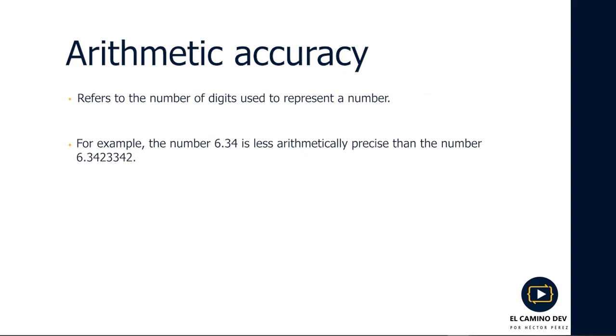Lastly, the term arithmetic precision refers to the number of digits used to represent a number. For example, the number 6.34 is less arithmetically precise than the number 6.3423342.